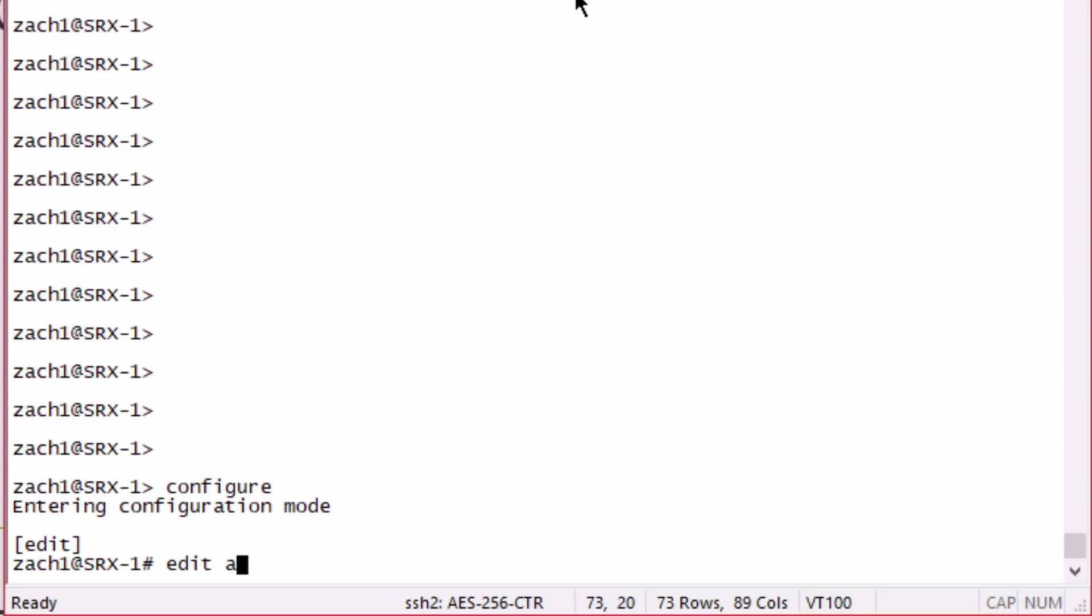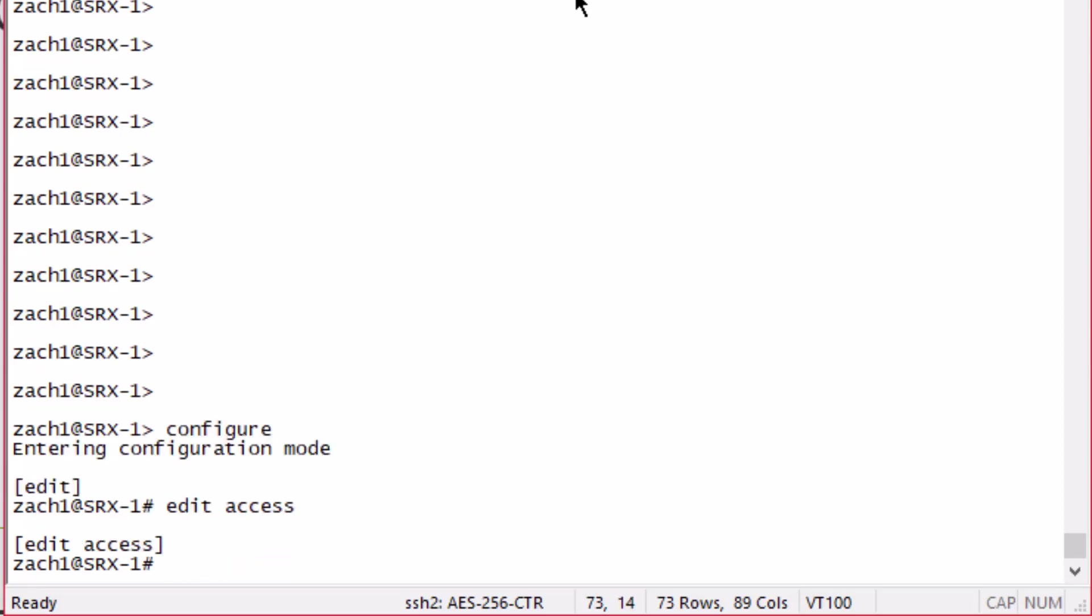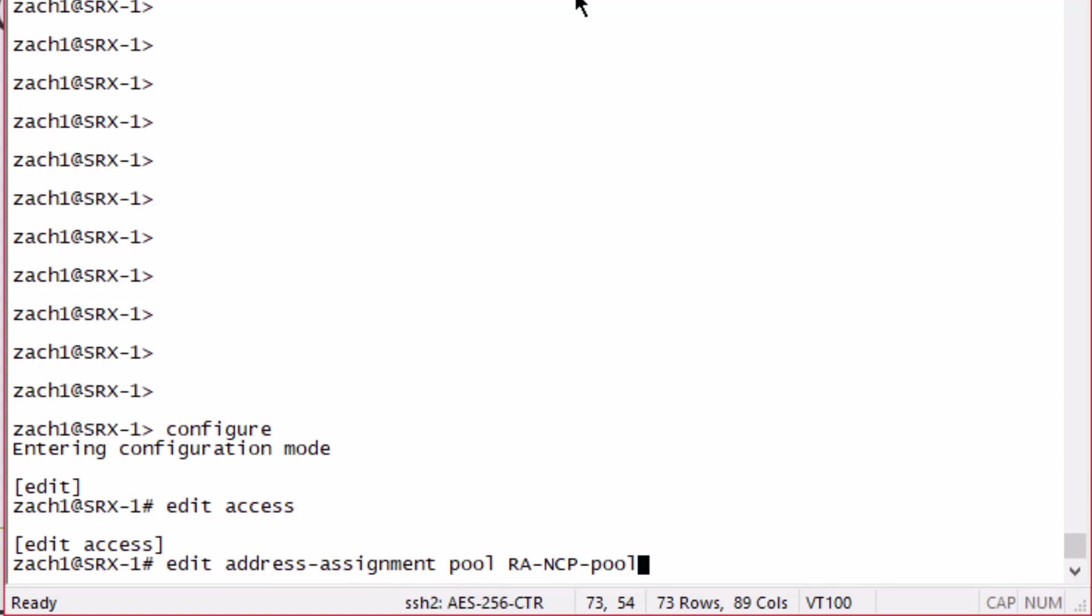Let's go to the access hierarchy. We need to configure a few different things. The first thing we need to configure is an address assignment pool. The thing to keep in mind here is that this configuration doesn't include a RADIUS server.